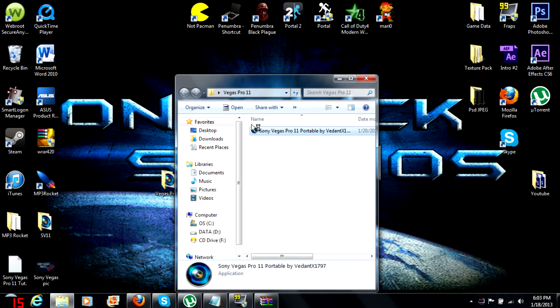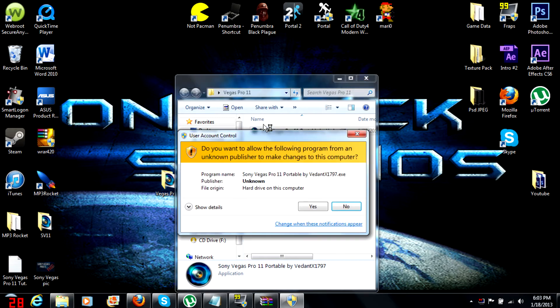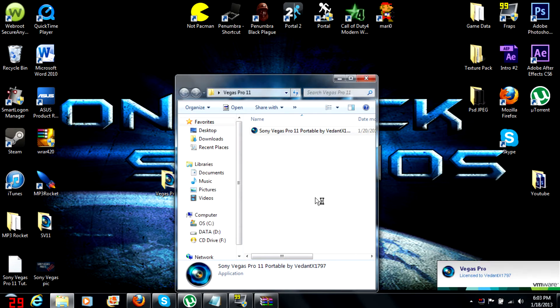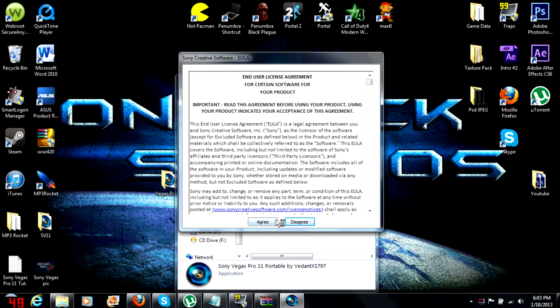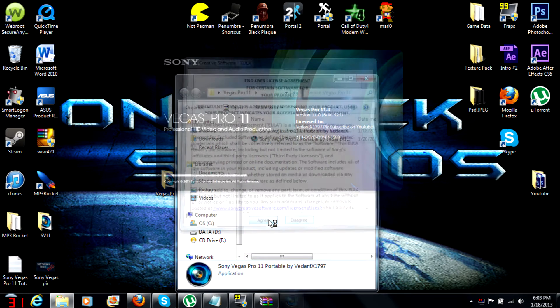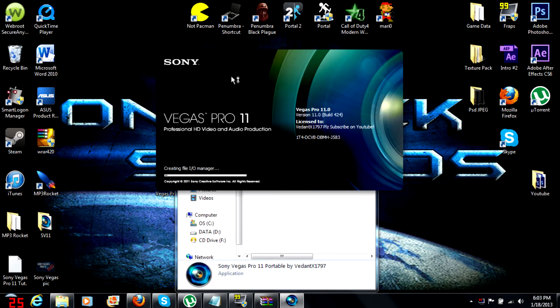Just hit yes and right there, there's the folder. Just hit agree and that's it.